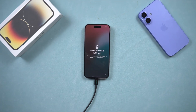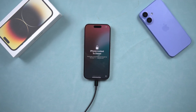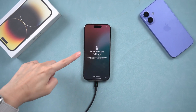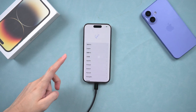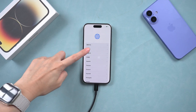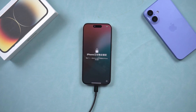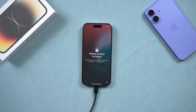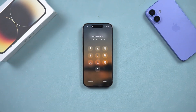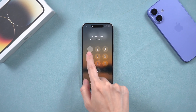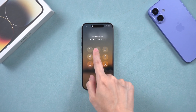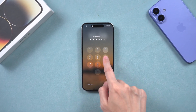Let's talk about why this happens. When Find My iPhone is enabled, your iPhone stays linked to the owner's Apple ID for security. But if you bought a used iPhone or forgot your credentials, you can still bypass this.